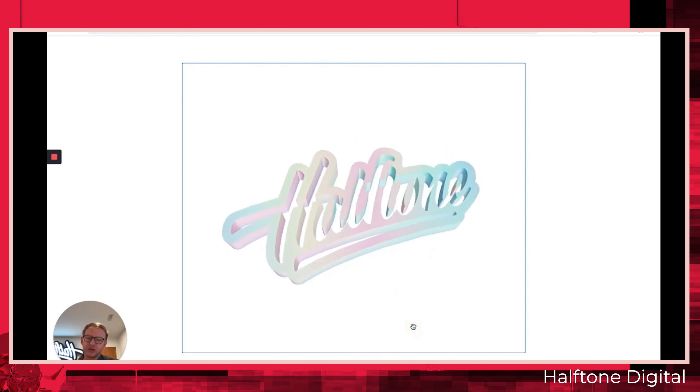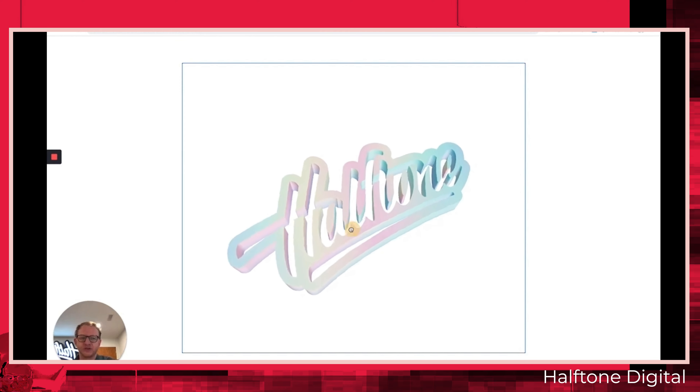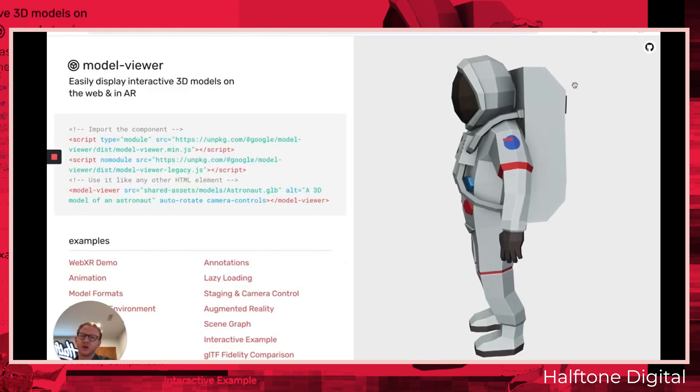Another solution was Model Viewer (modelviewer.dev), which I found through a Halftone Digital video. But it involves some custom coding, and I didn't want to do that for this project. At that point I was kind of lost, thinking this project was a bust and I'd have to wait until I could hire someone. However, I was convicted by my own words — I tell my clients on a weekly basis that your website is an investment.